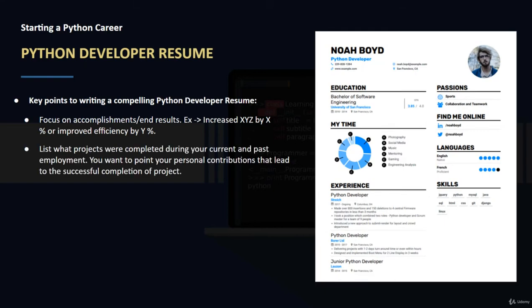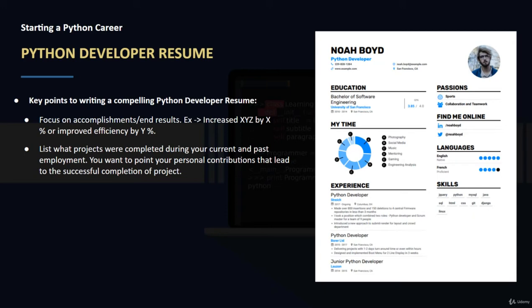Another thing you want to do is look at what personal contributions led to a specific successful completion of a project. What did you do specifically that made the project better, that made it complete faster than what they had initially thought?